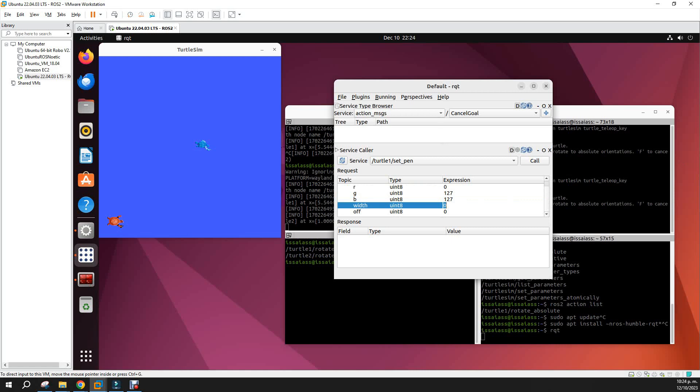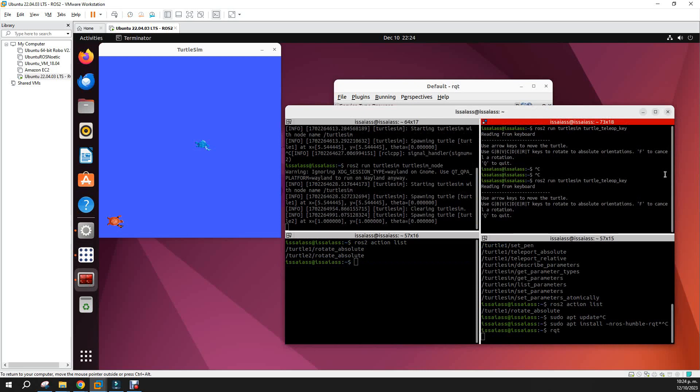And the width of the brush, let's put it to 10. And so we have to call the service. Okay, practically the service has been set for the turtle1.